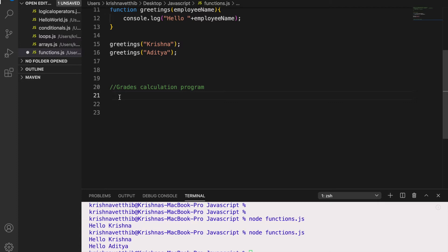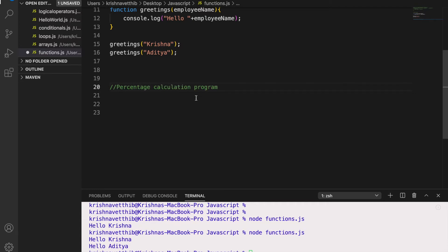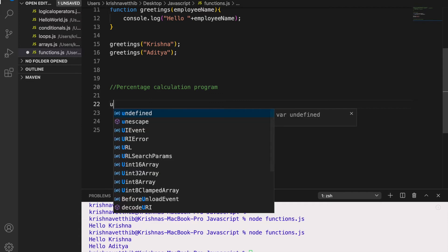Now let me explain you another example in calculating the grades. So now there are thousands and lakhs of students and you want to calculate their percentage and grades. So let me calculate the percentage. So if I want to calculate the percentage, instead of computing in each line I can try introducing functions here. So let us see how it can be done.